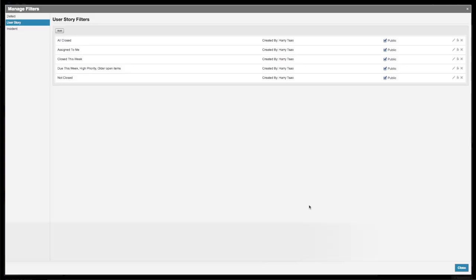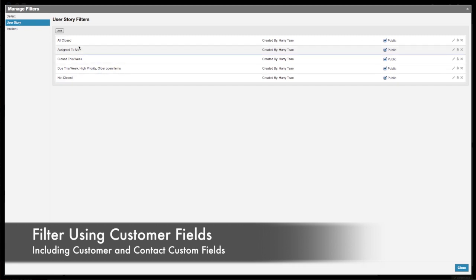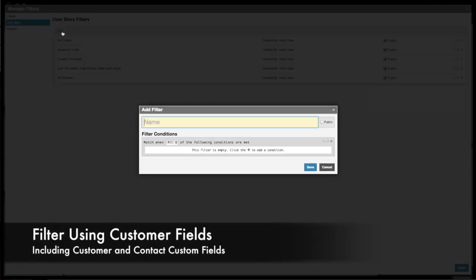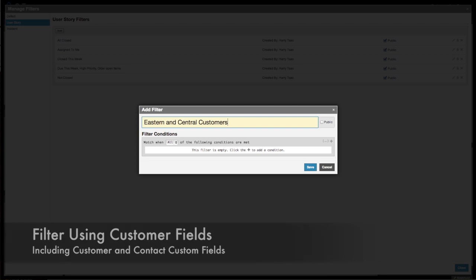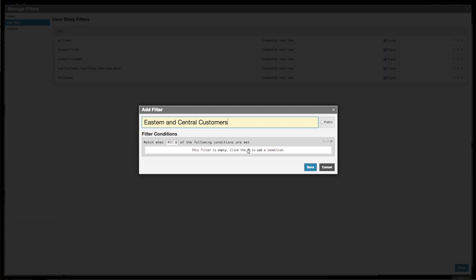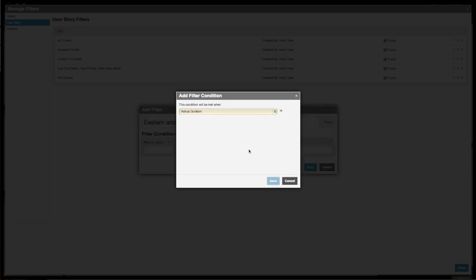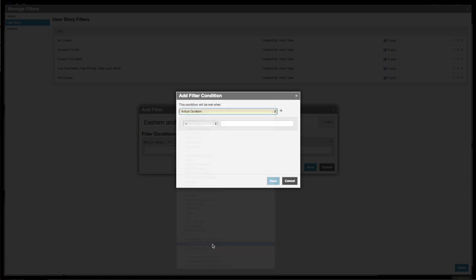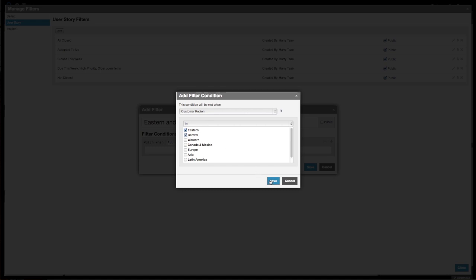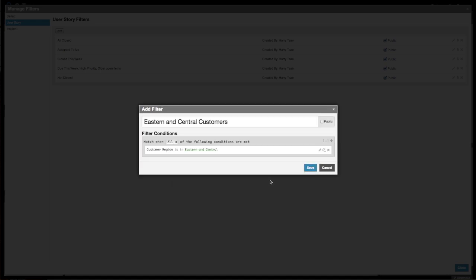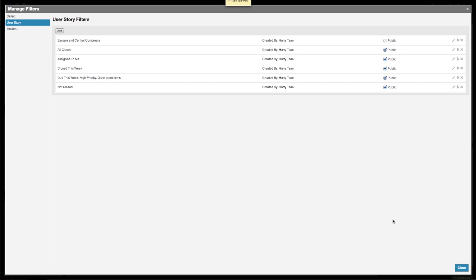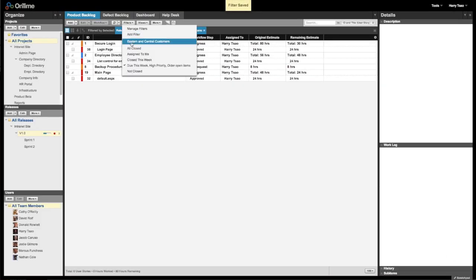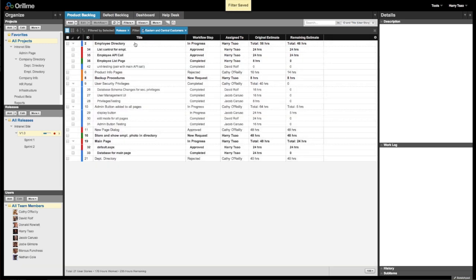Another new feature available with filters in OnTime 14 is the ability to build filters using customer or contact custom fields. For instance, if you're currently tracking which region customers are in using a custom picklist, you can then create a filter to show all of your items associated with your customers in any specific region. This is great for reporting or gathering any other important business information.